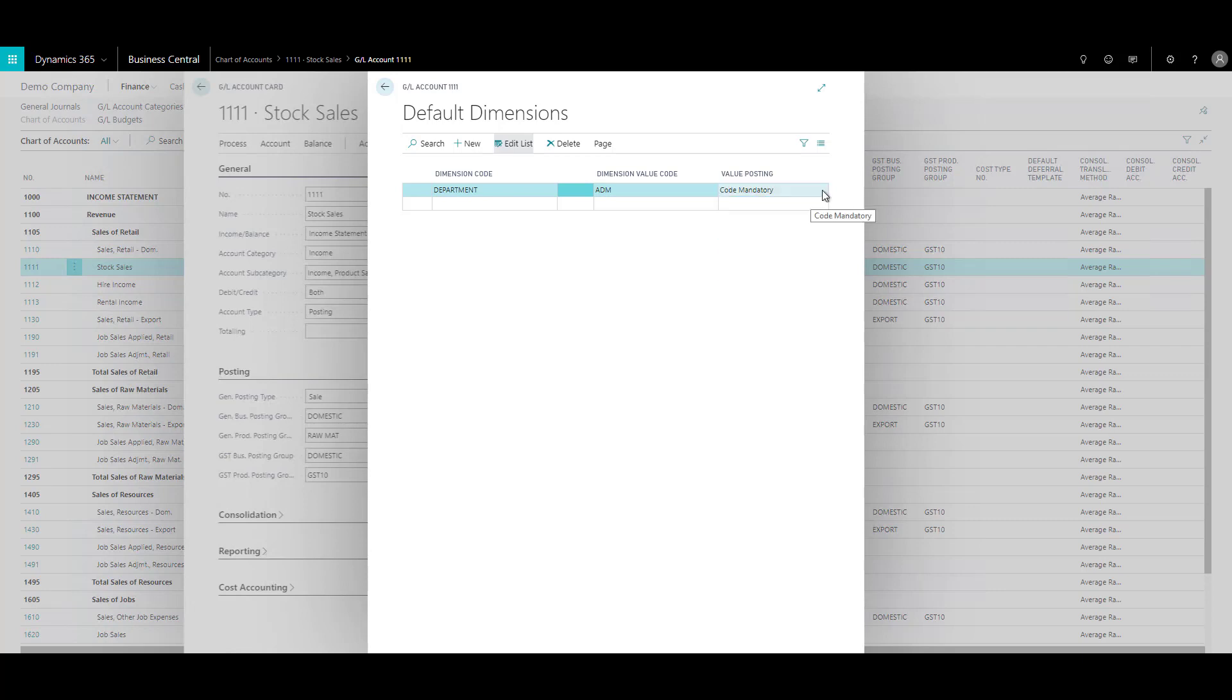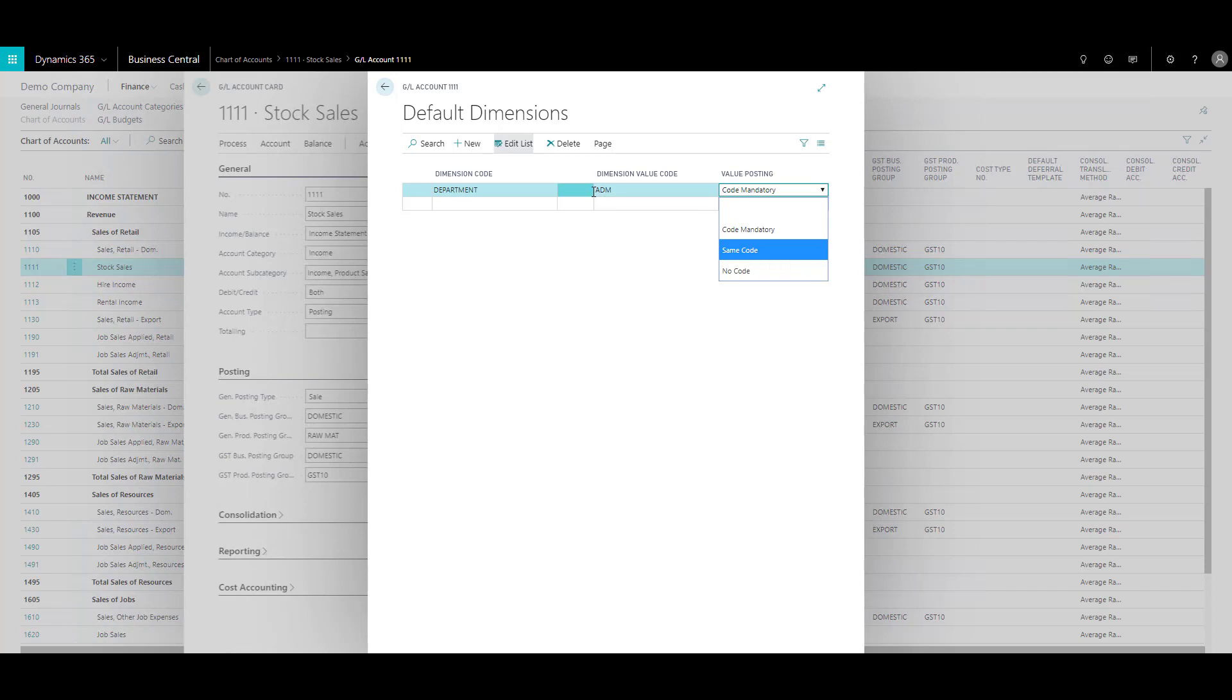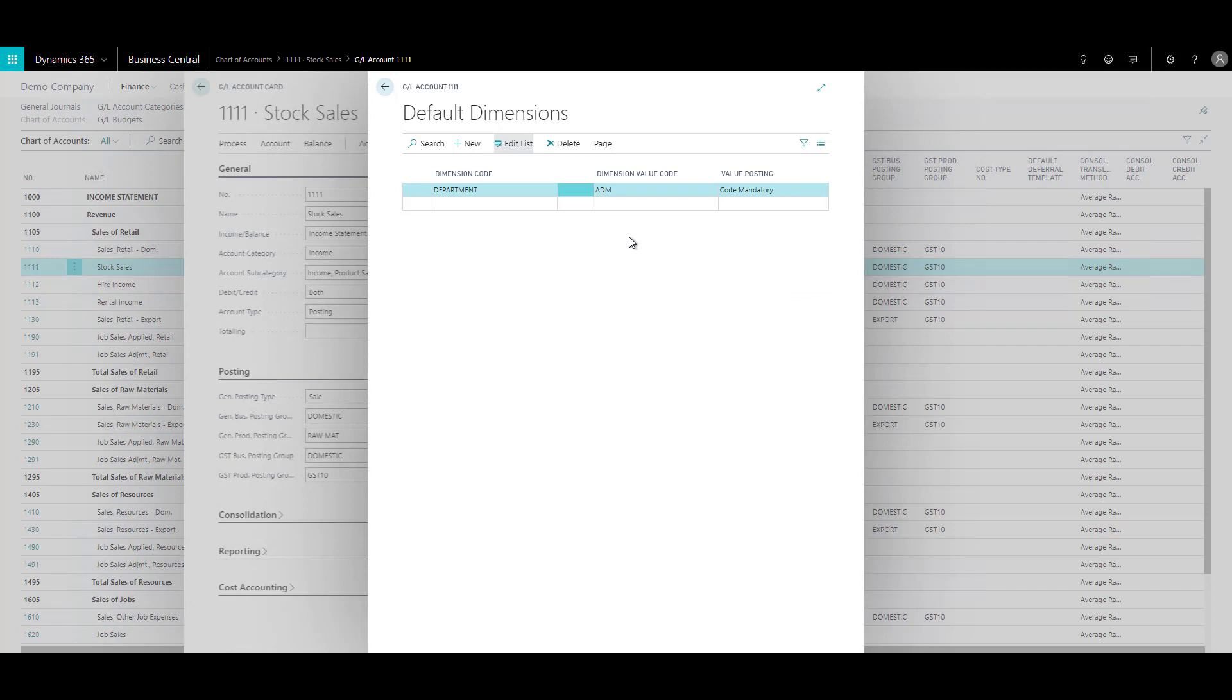There are some other options, like same code. It means that while you are doing a transaction using this GL account, you not only have to provide the department code, but it also has to be the same value as administration specified. And if I choose no code, it means that you can just proceed further and there's no code required for department. So these are some of the settings that you can apply and also force the user to use the dimension while doing the transactions.